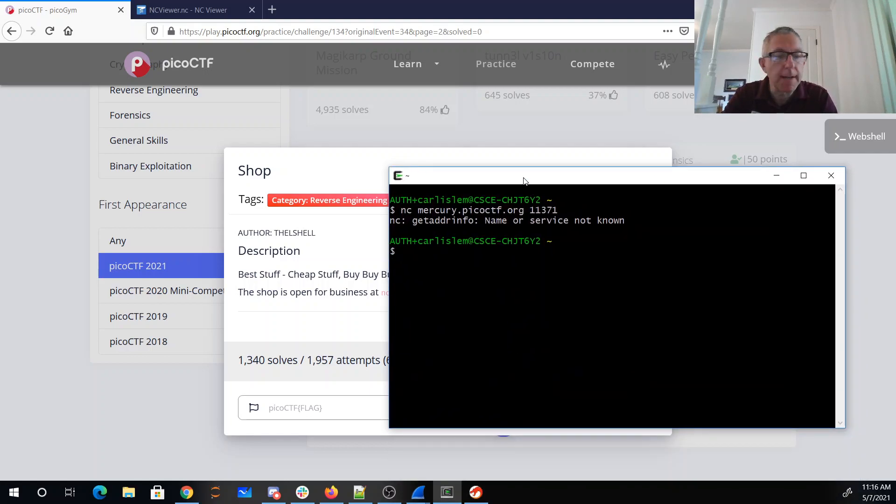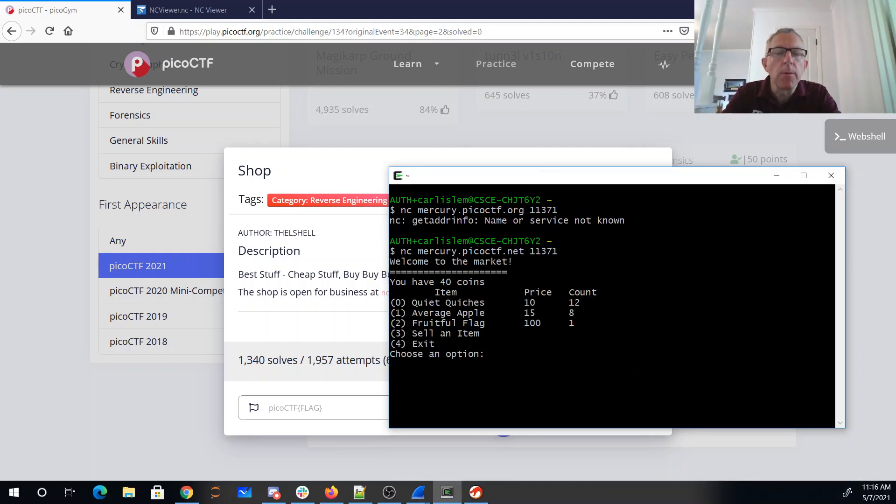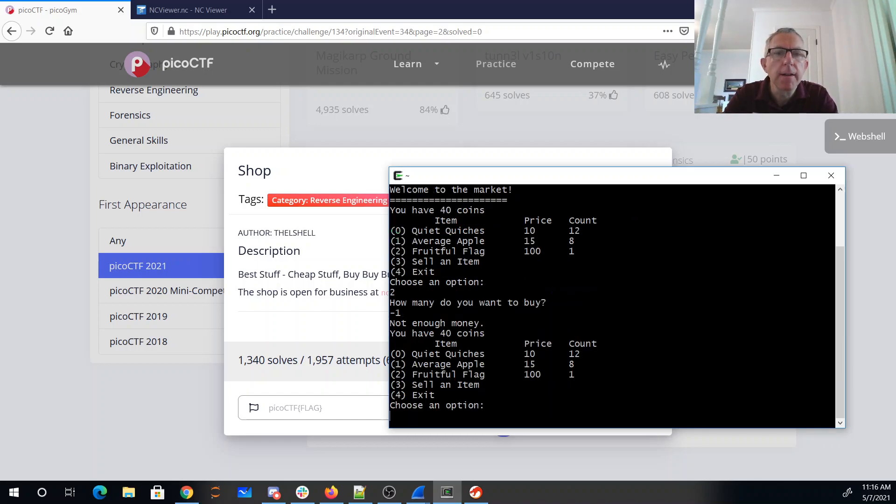That's right. Welcome to the market, you have 40 coins. So I'm like flag. I don't have enough money to buy a flag.